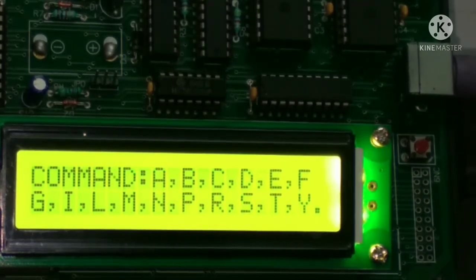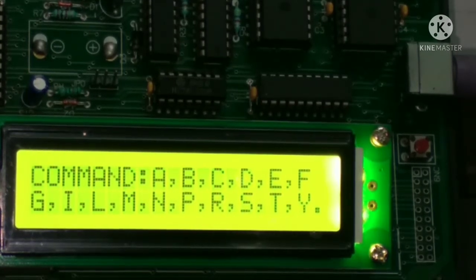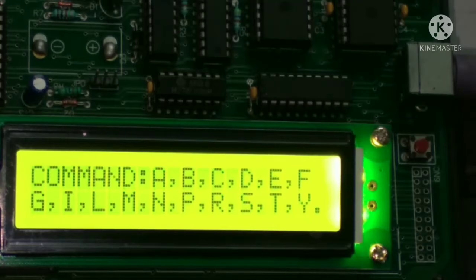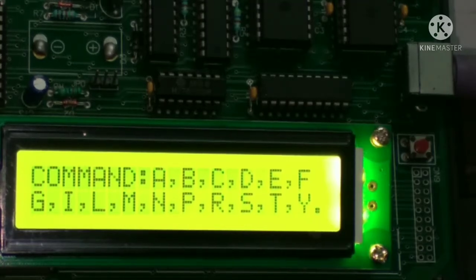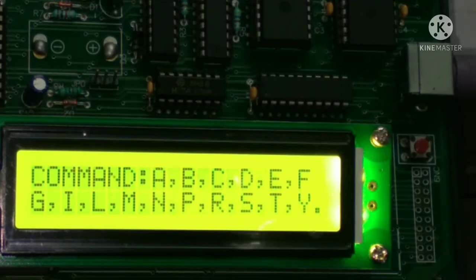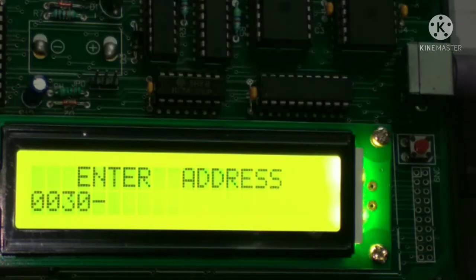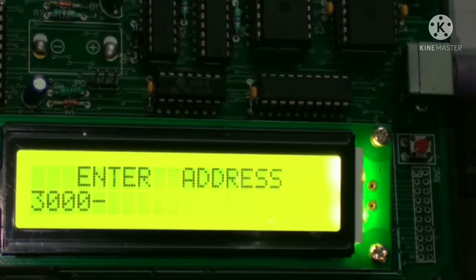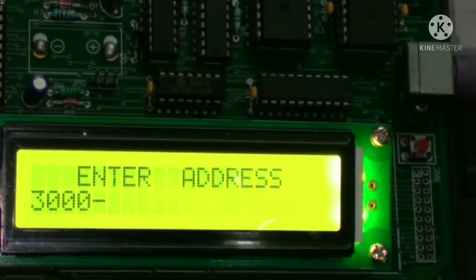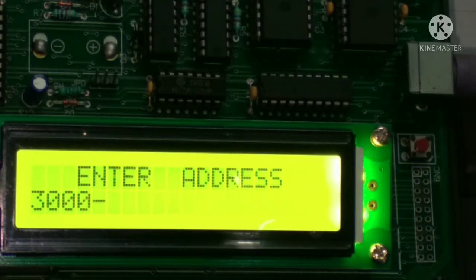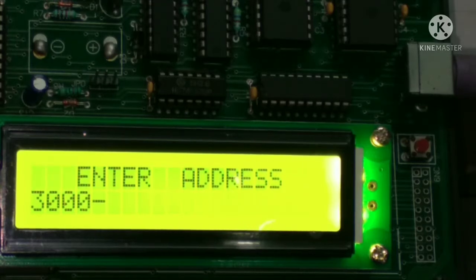In machine language, for performing this experiment we use the command M for examining memory. Then we enter the starting address from where we have to enter the opcode.